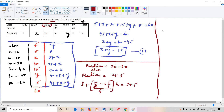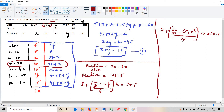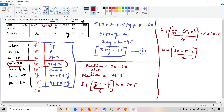Applying the median formula: 20 plus, n divided by 2 is 60 divided by 2 equals 30, minus CF which is 5 plus x, divided by f which is the median class frequency 20, multiplied by h the class size 10, equals 28.5. This simplifies to 20 plus bracket 30 minus 5 minus x divided by 20 times 10.